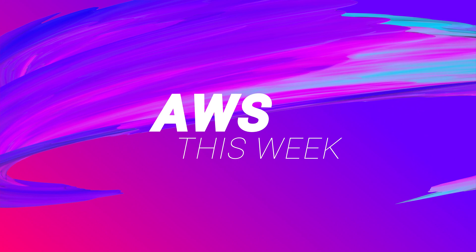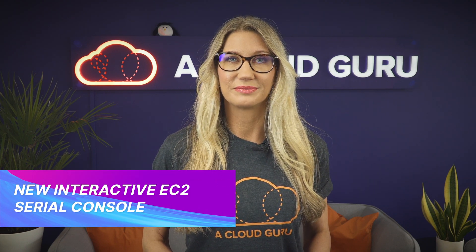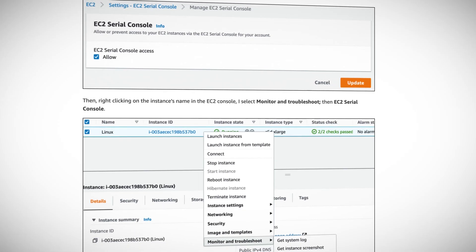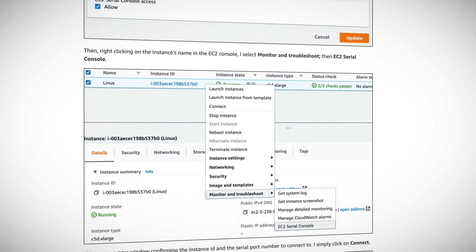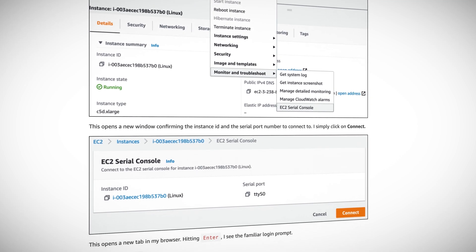This week saw the launch of the new interactive EC2 serial console, and this provides a simple and secure way to troubleshoot boot and network connectivity issues by establishing an interactive session to the serial port of an EC2 instance. Previously it was not possible to run an interactive session on an EC2 instance using a serial port — you could only view the serial port logs or get screenshots, and it was not interactive.